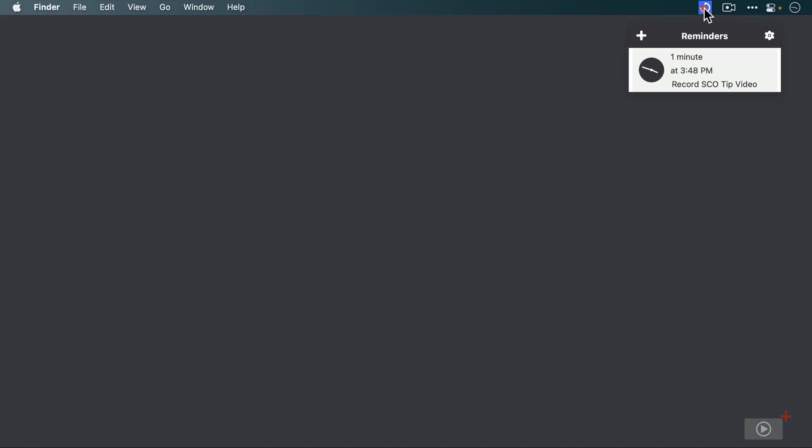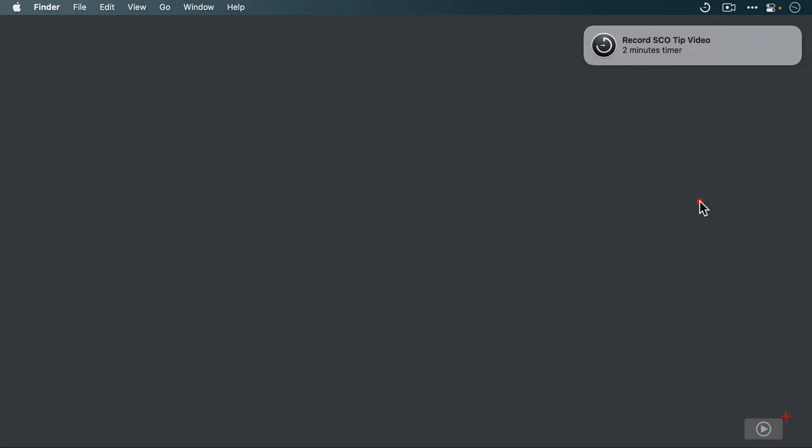Instead of sitting here and waiting for the notification to go off, let's jump ahead and take a look. All right, so there's the notification displayed in the upper right in Notification Center, just like every other notification on macOS, and it shows us the Gestimer app icon, the name of the reminder, and the duration of the timer that we set.